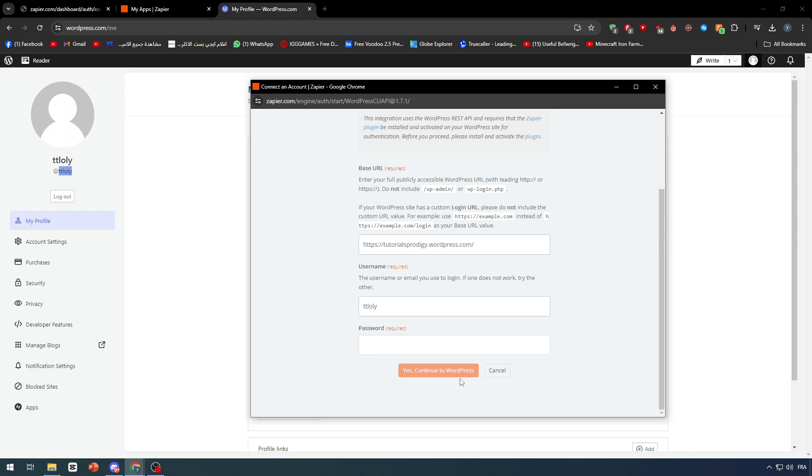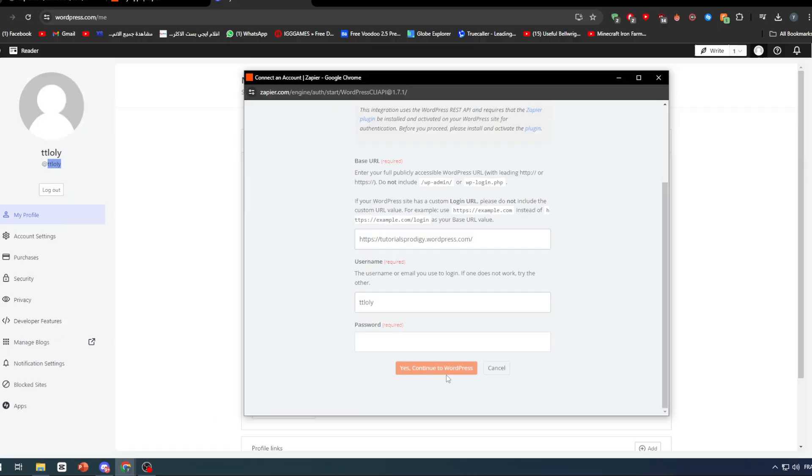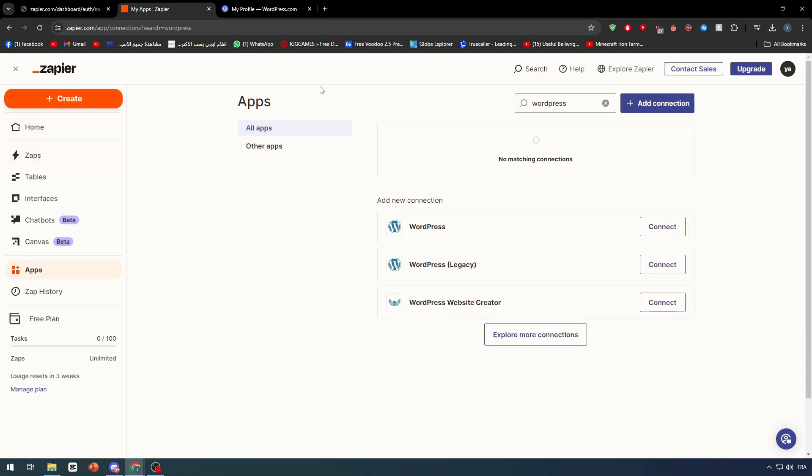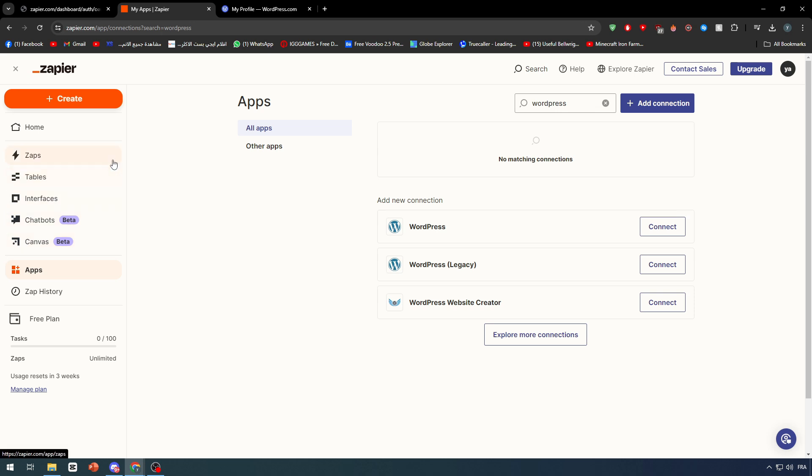Once it is done, click on yes, continue to WordPress and you will be able to connect WordPress with Zapier. Then test the connection again just as we did at the beginning, and the connection should be made.